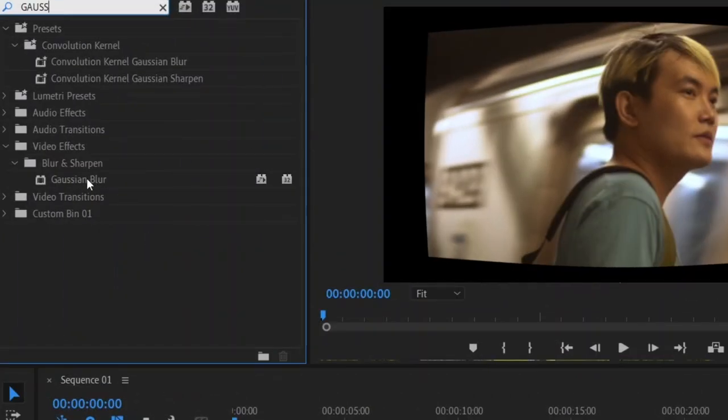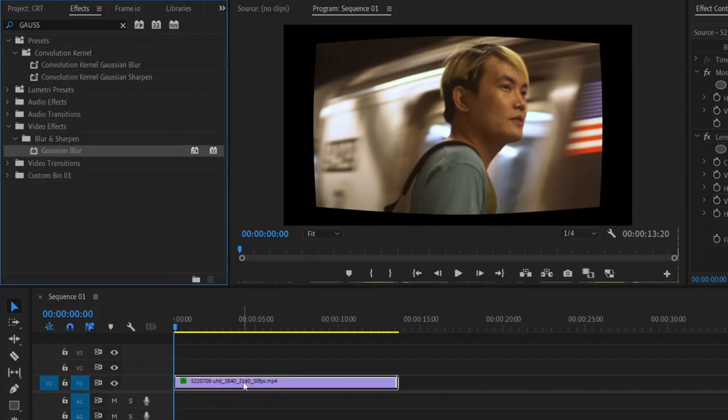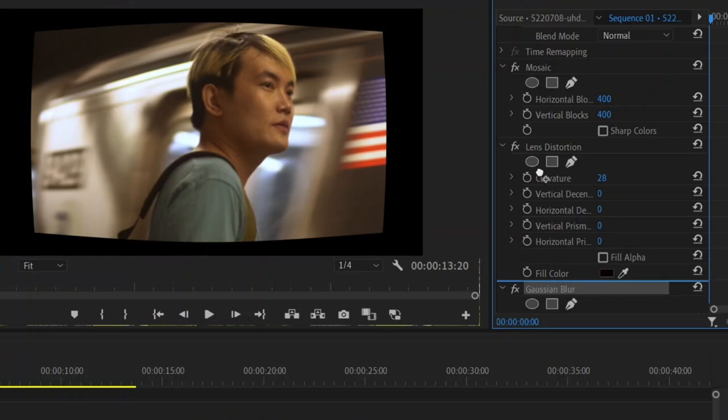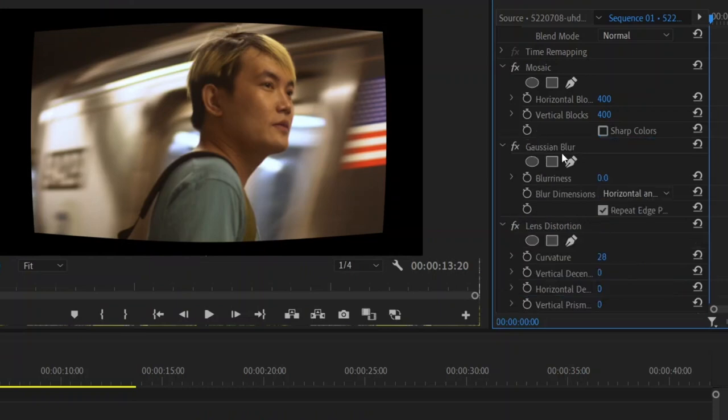Next you want to add gaussian blur and drag it onto your clip and we're also going to drag this on top of lens distortion and we're going to set this at a very low number like two or three. So let's do three.